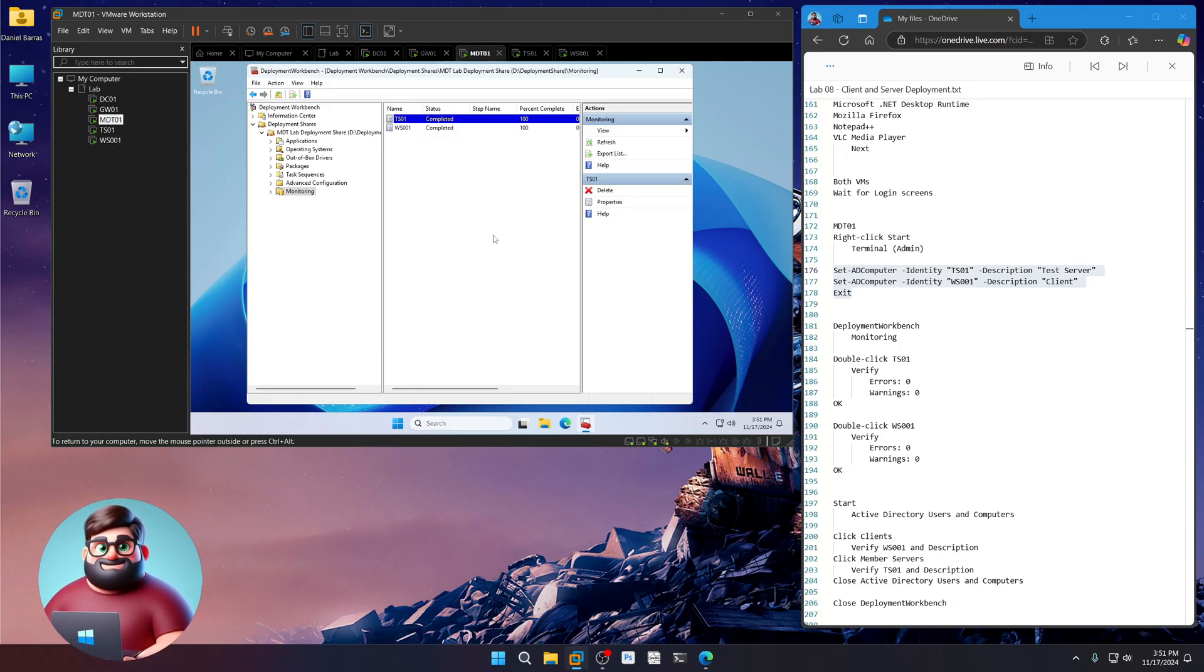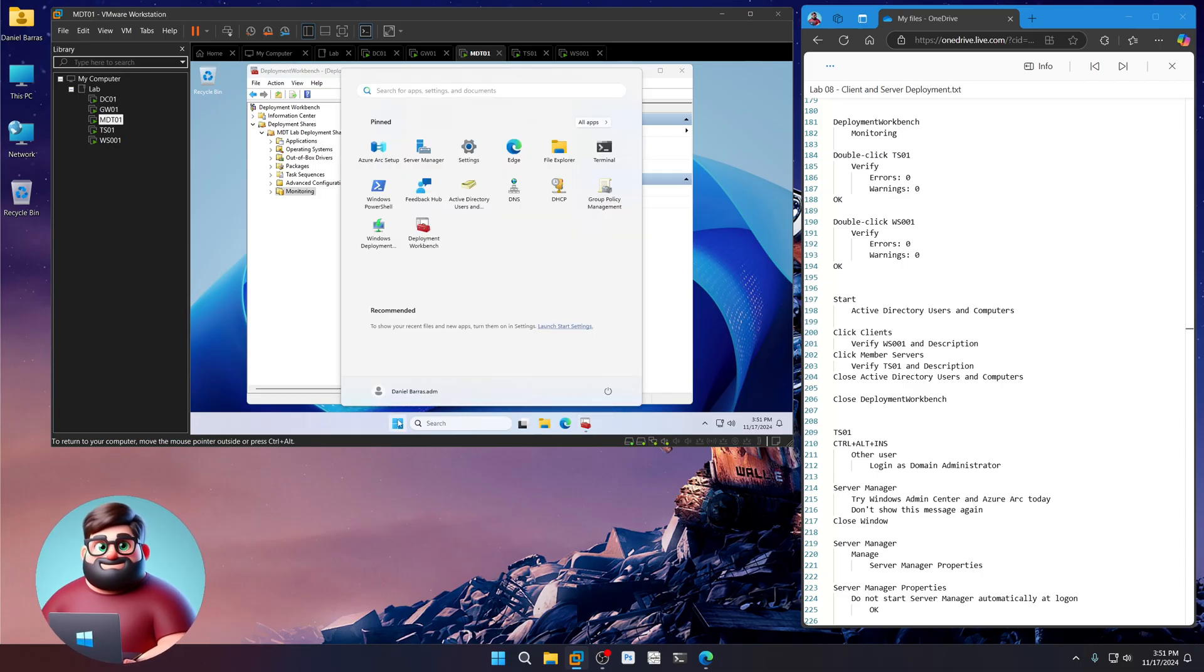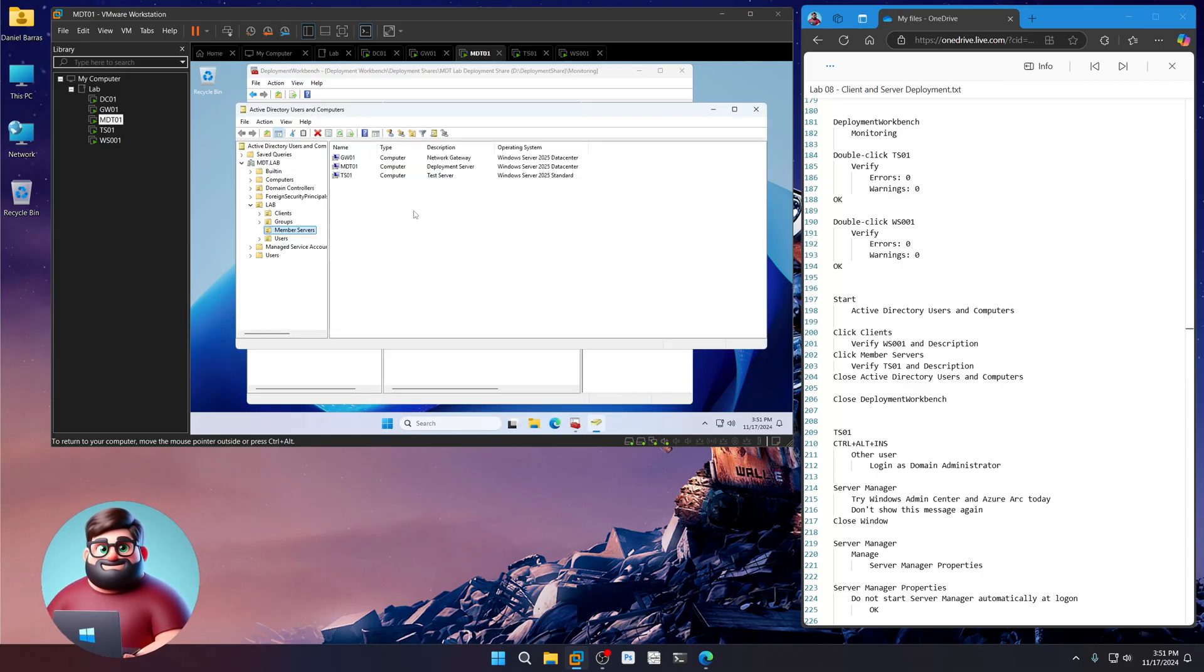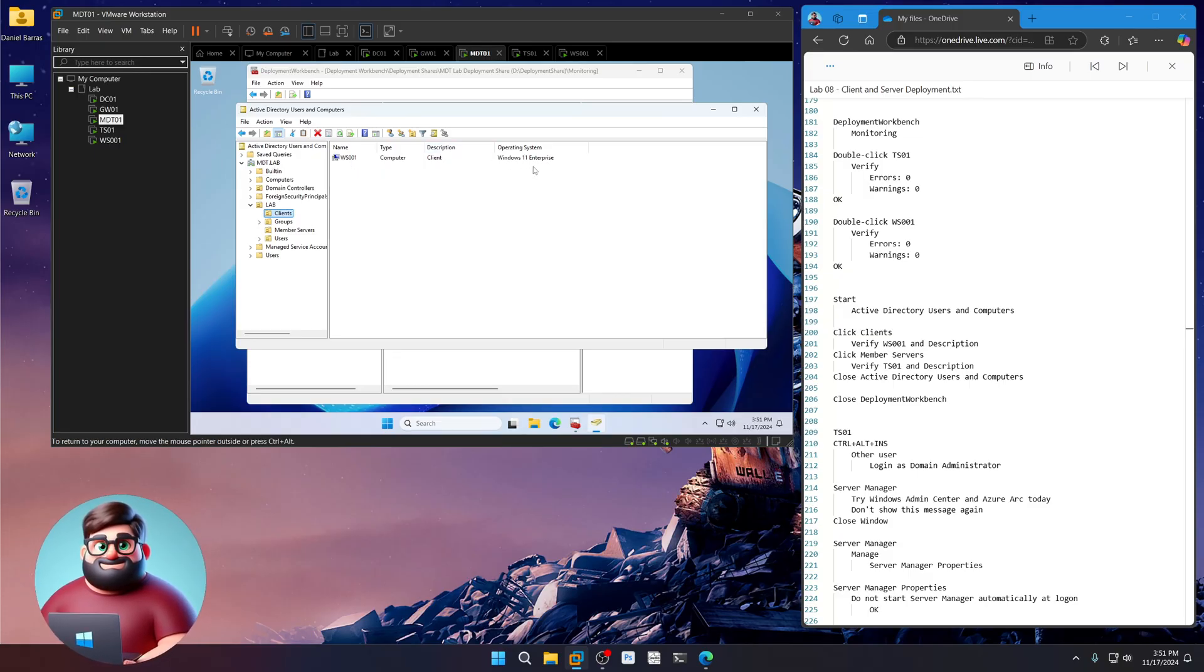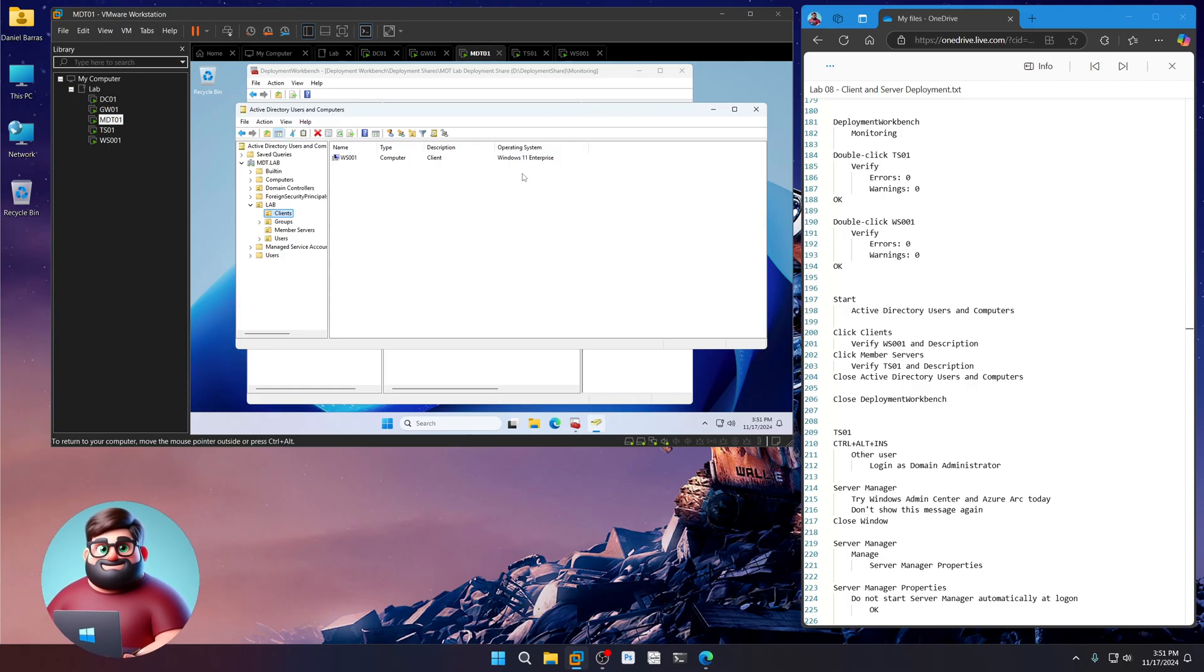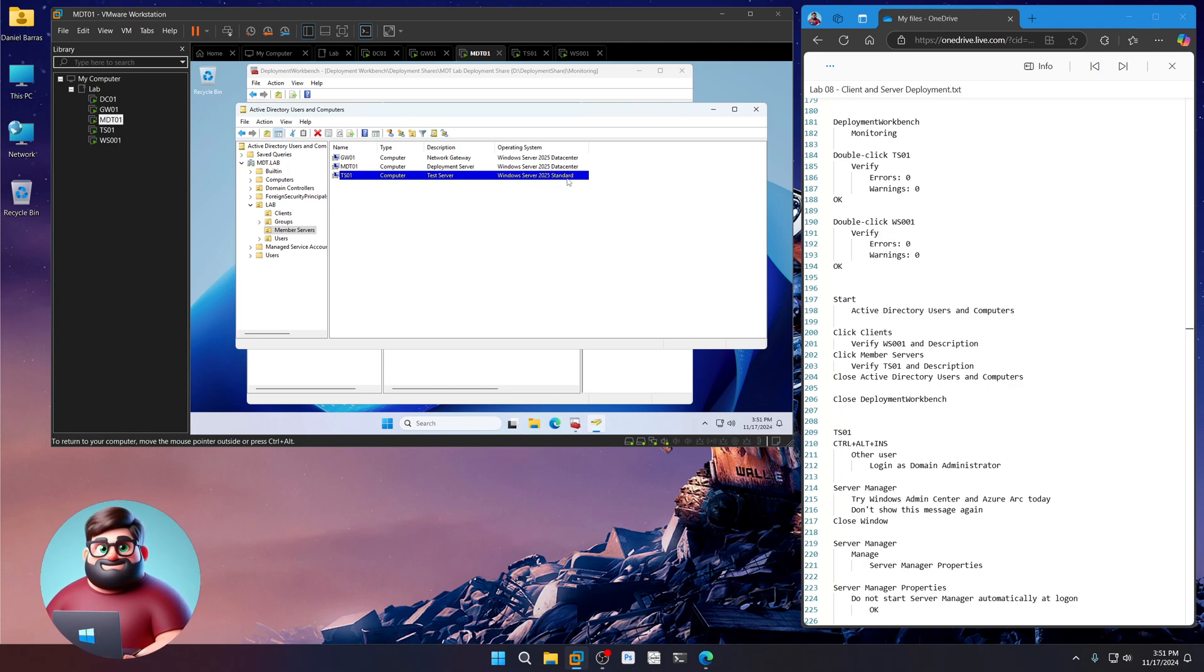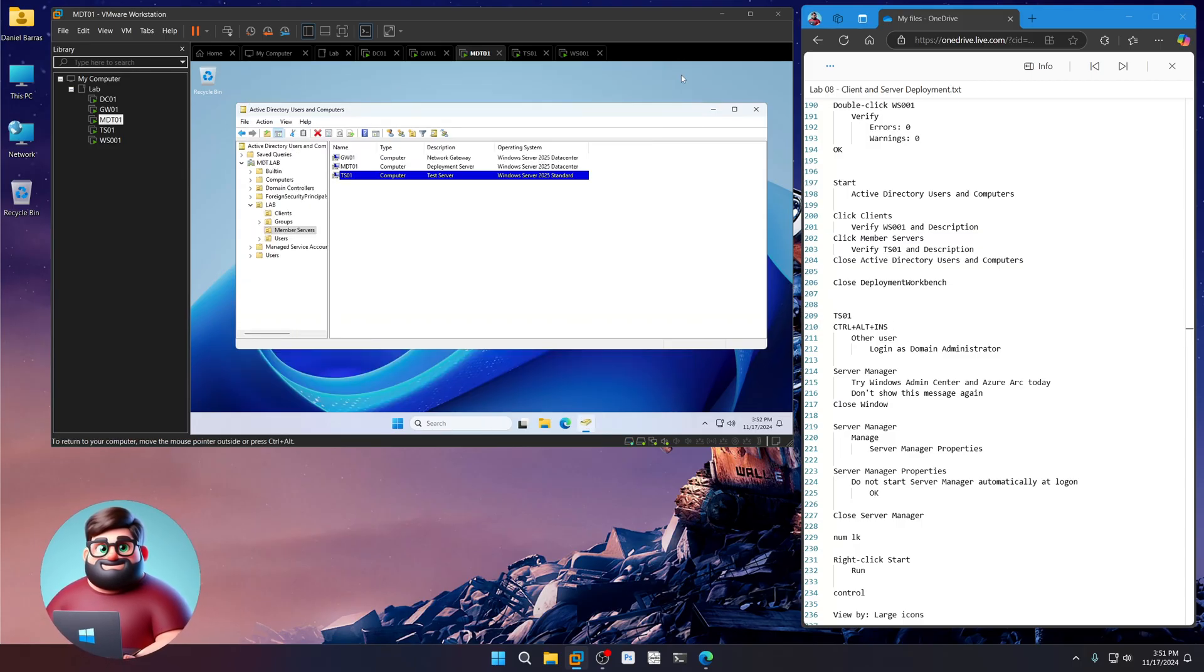We've already seen that we have zero errors, zero warnings. We're going to click on start. Go to active directory, users and computers. Click on clients. You'll see our workstation. It's got the description client and what operating system is running. Windows 11 Enterprise. We're going to go to member servers. And TS01, test server, Windows server 2025 standard. We're good there. We're going to close deployment workbench. Okay.